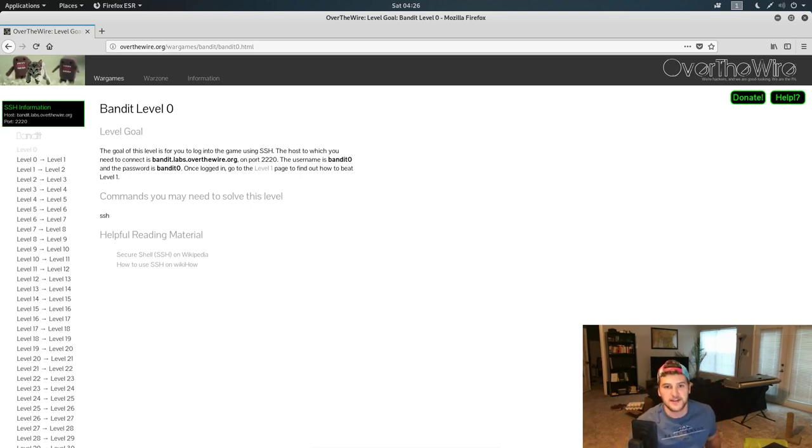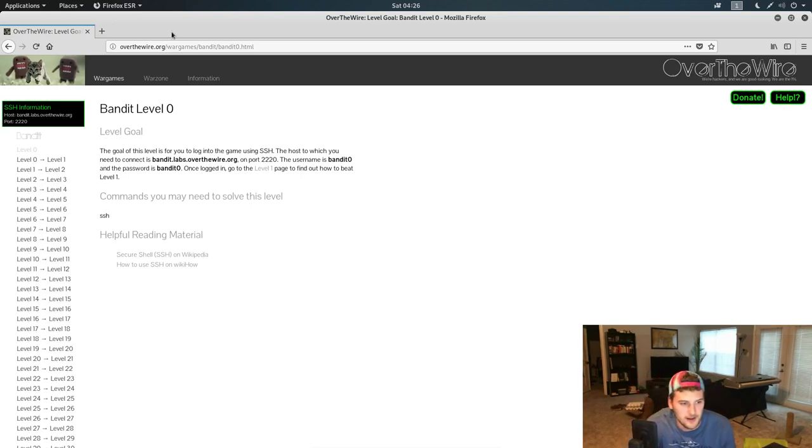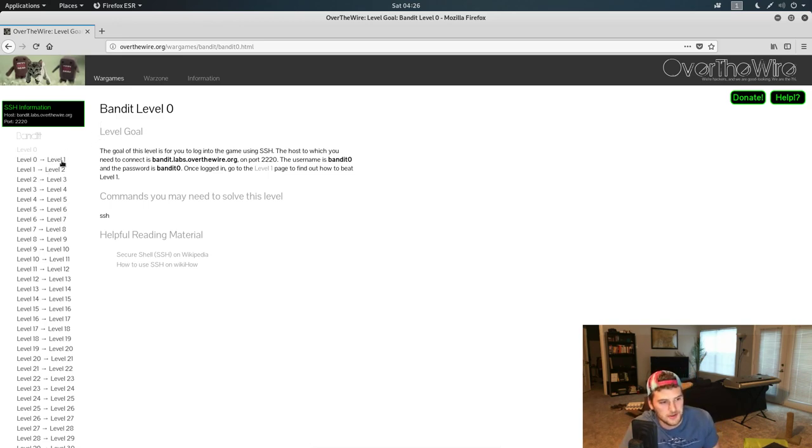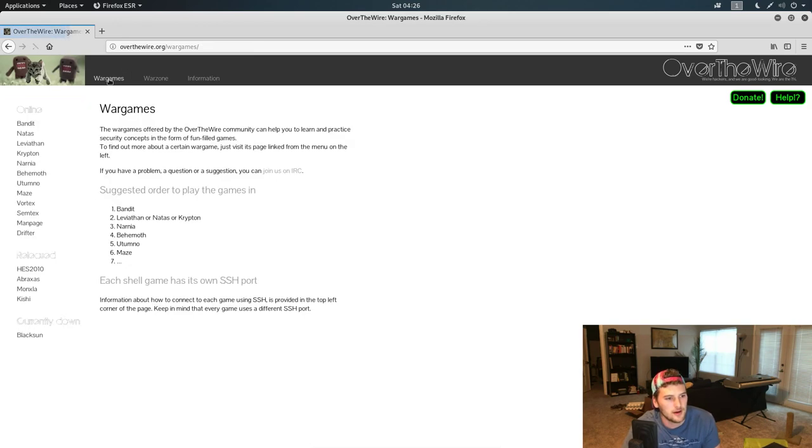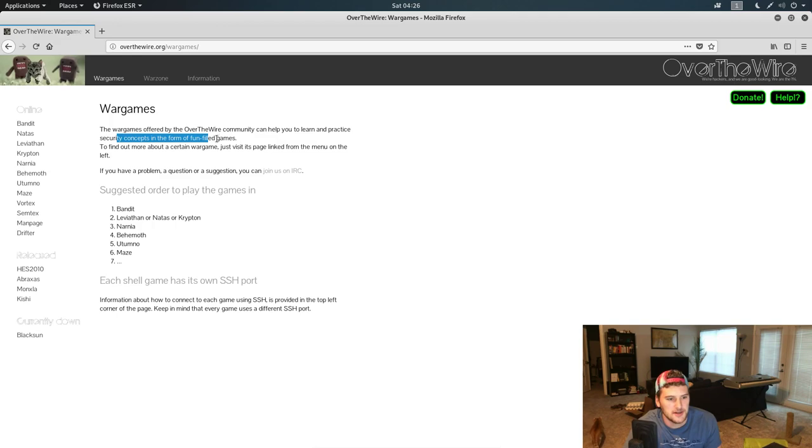What's up guys, Garrett here with Self-Taught Dev. Today we're gonna go through level zero and level one on the Bandit game at overthewire.com. Over The Wire is kind of a place you can learn and practice security concepts in fun filled games.